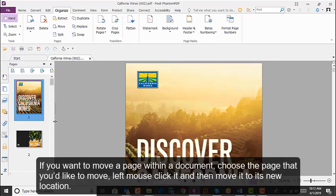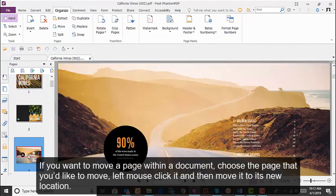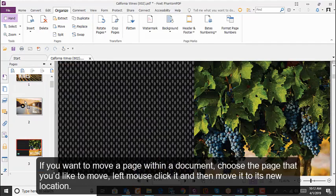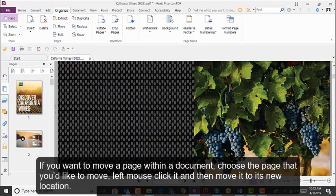If you want to move a page within a document, choose the page that you would like to move, left-mouse click it, and then move it to its new location.